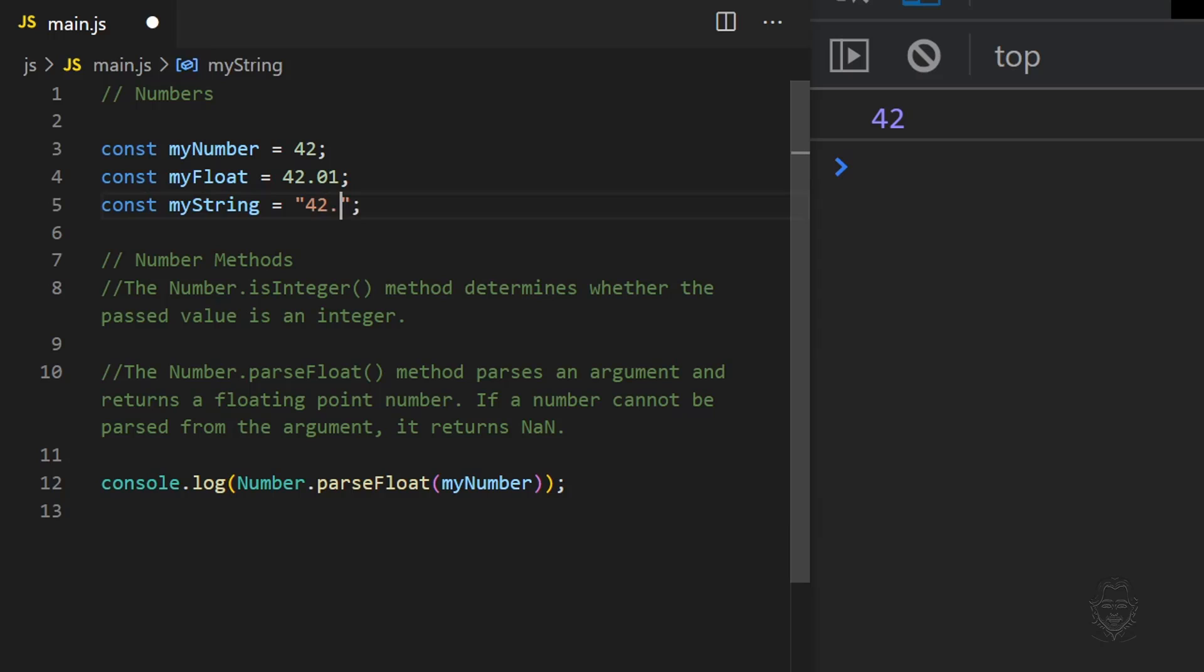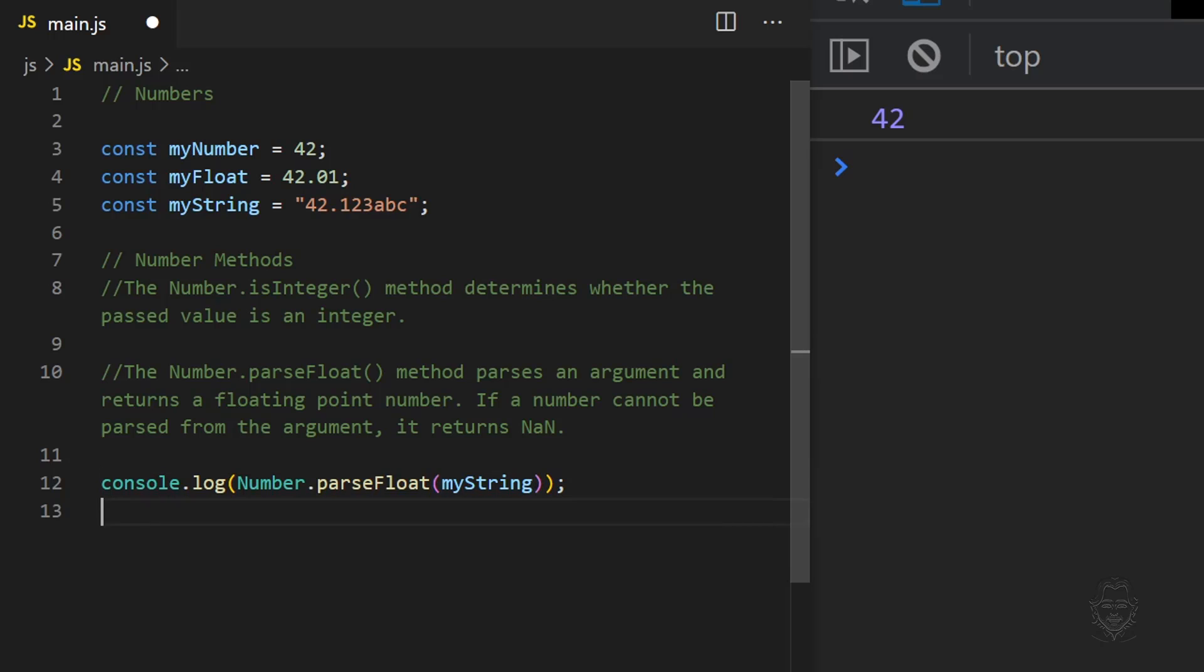When parsing, this method removes non-numeric characters and converts other data types to the number data type.